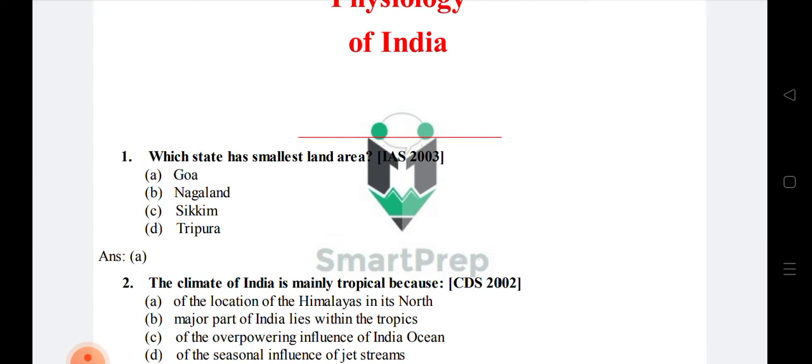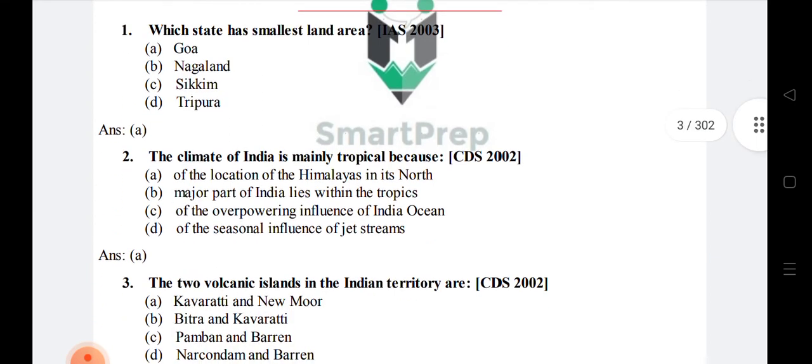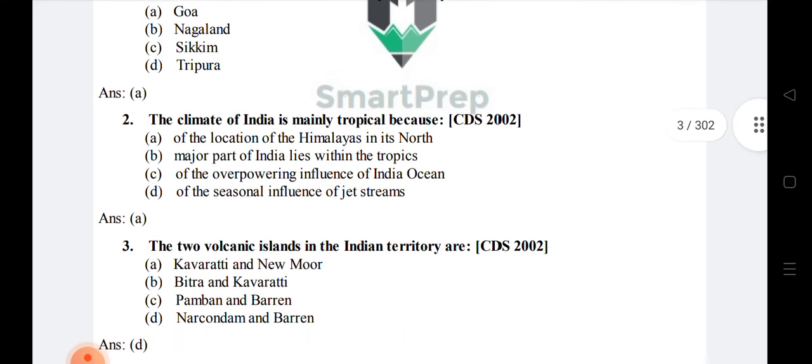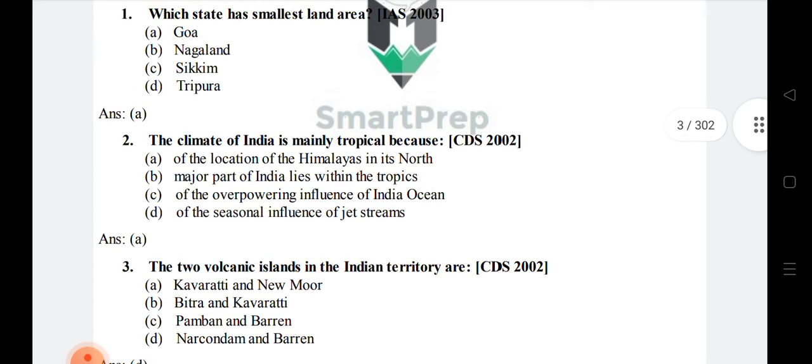The climate that you see is tropical. Question 3: The two volcanic islands in the Indian territory — the right answer is option D: Narcondam and Barren Island.